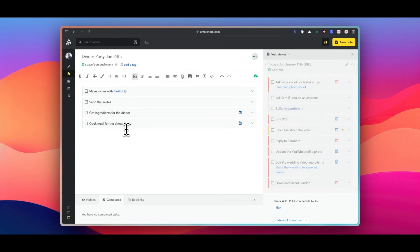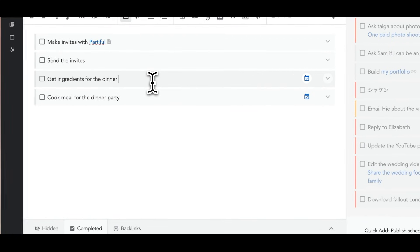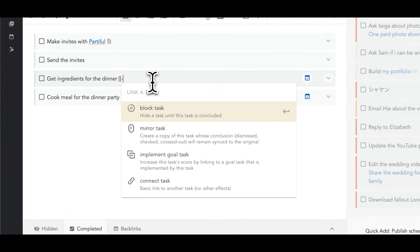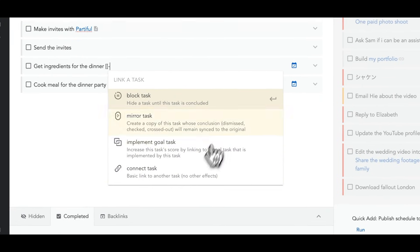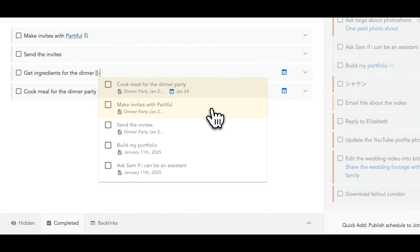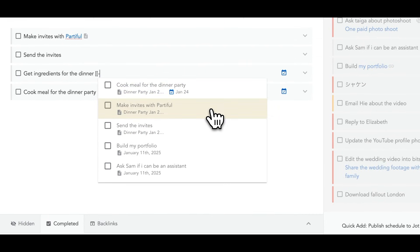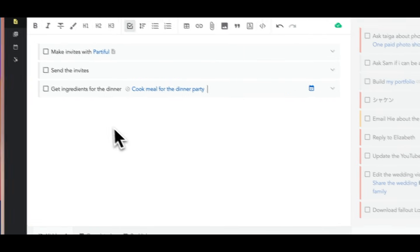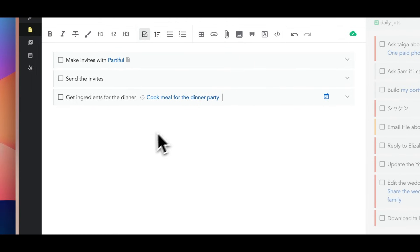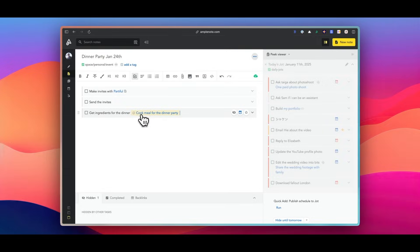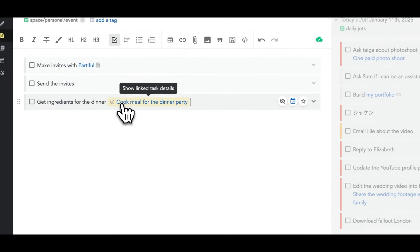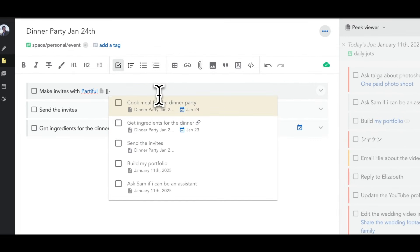For example, there are often tasks that cannot be started unless you complete another one. Say you're hosting a dinner party and need to cook a meal. In this context, you cannot start cooking until you get the ingredients. So what you can do here is to block the task 'cook a meal for the dinner party' until you finish 'get the ingredient for the dinner.' It's kind of similar to waiting task in other tools.